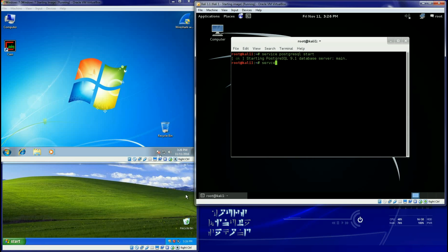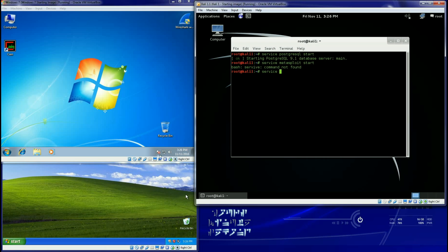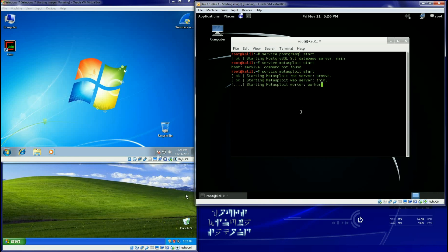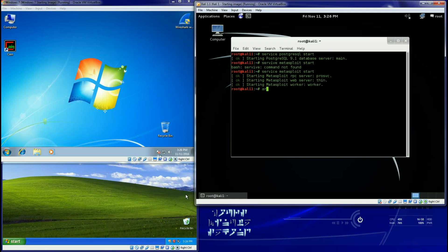And you do have to start Metasploit. But I really don't even have to go in now and do the MSF console. I'm just going to type in Armitage.